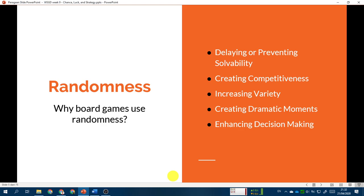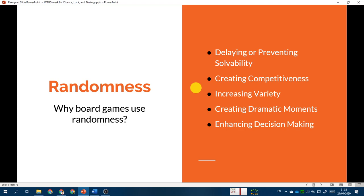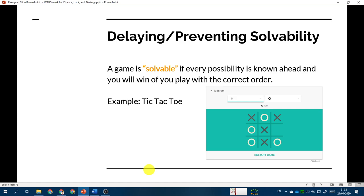So why do board games use randomness? There are five reasons. The first is to delay or prevent solvability of the board game. The second is creating competitiveness, especially for new players versus expert players. The third is to increase variety of the game. The fourth is creating dramatic moments. And the last one is to enhance decision making for each player.